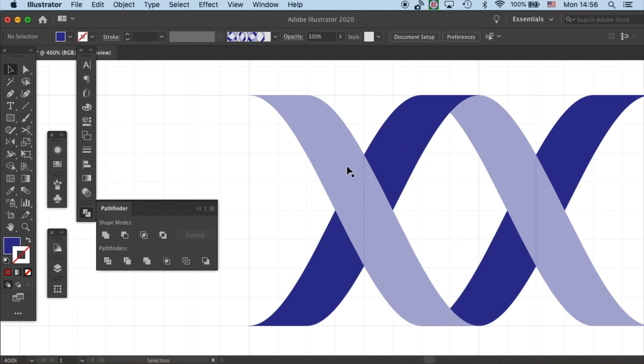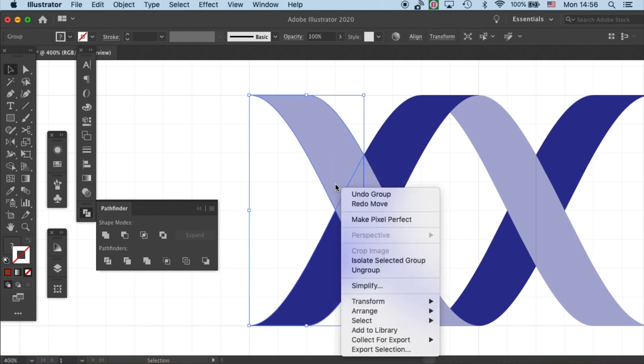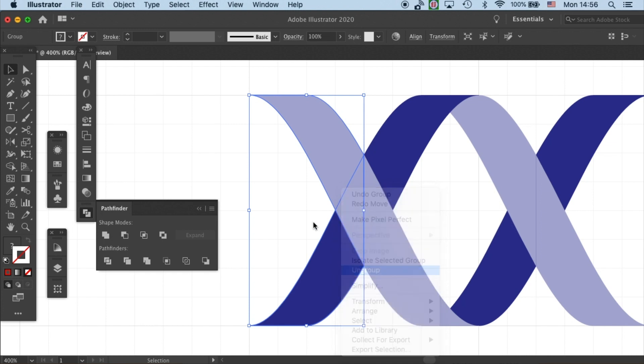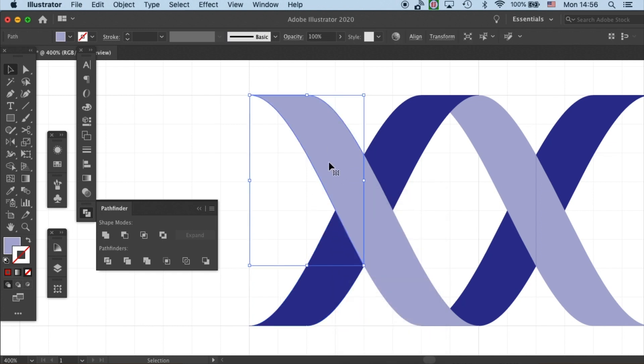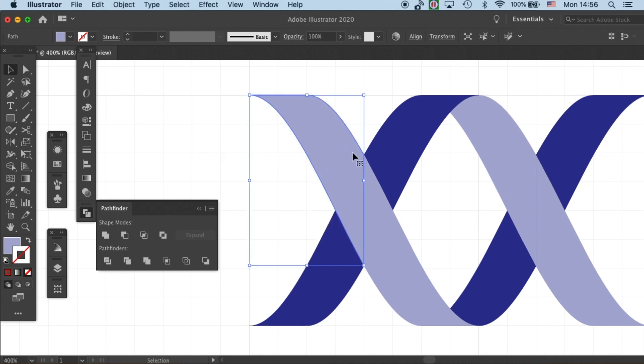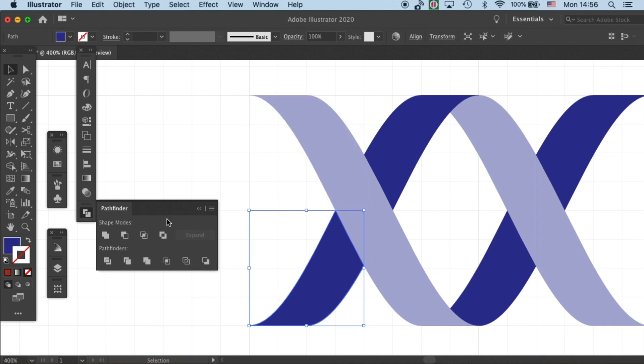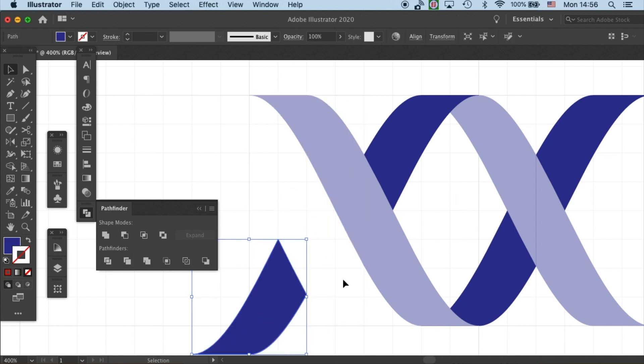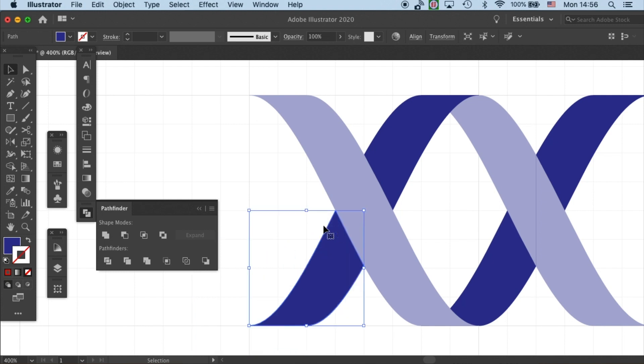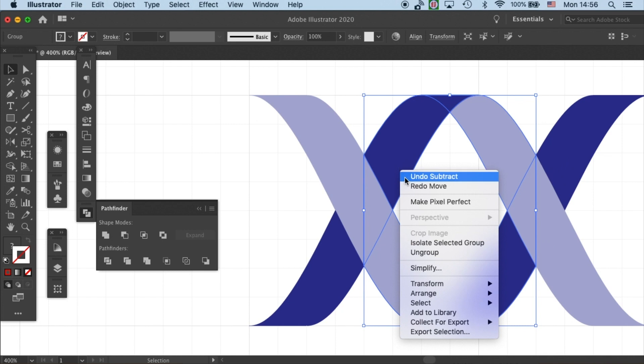So I will quickly do that by using our Pathfinder tool. So I will duplicate this part and then put it right on top of the same position and then go to minus front. And you see now we only have the part that should be showing. And let's do that to all the other parts.